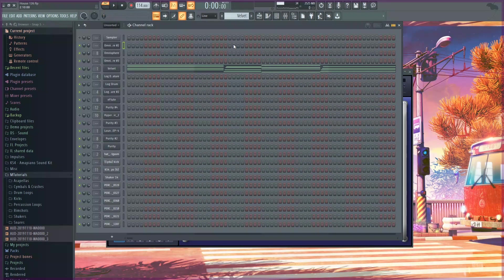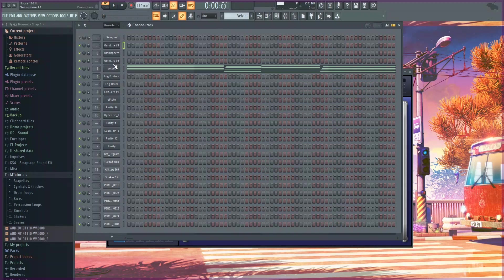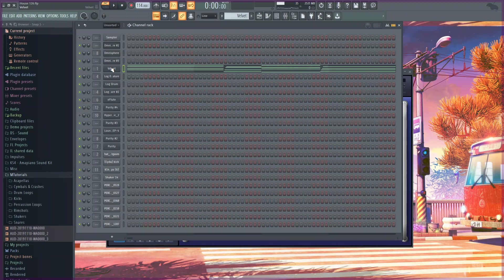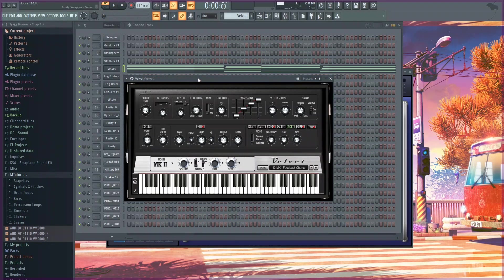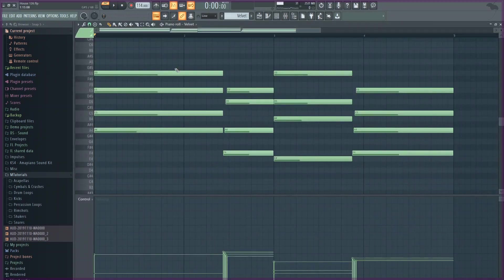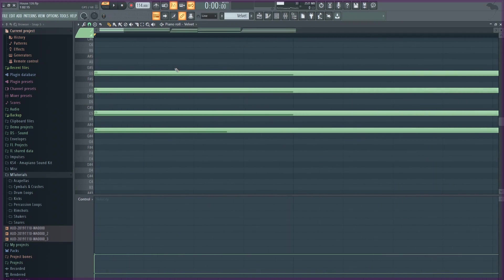So for my chord progression I made this pattern which is in A minor. I used this preset in Velvet and I made this chord progression.